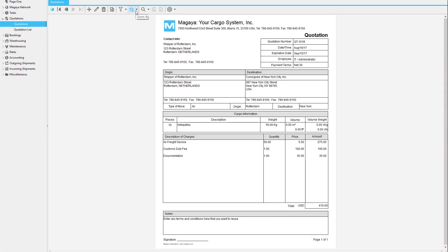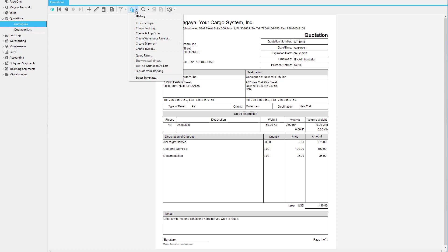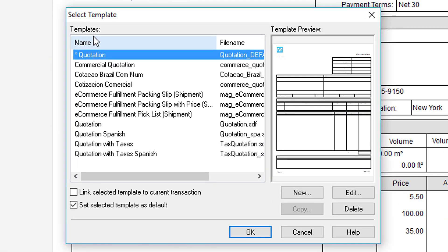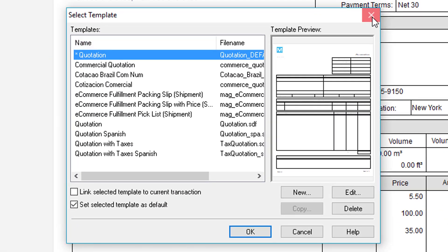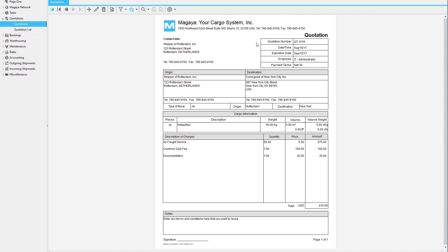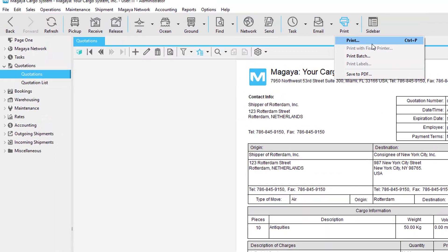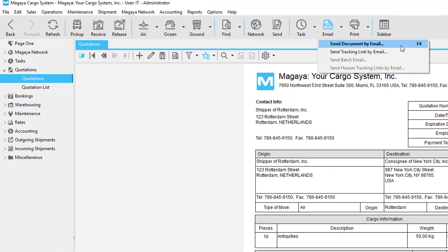If you click the actions button you can select any quotation template you like. Once you have your quotation you can print it or email it.